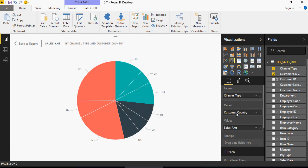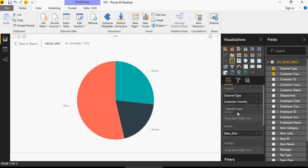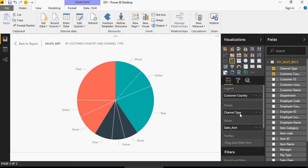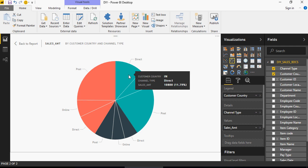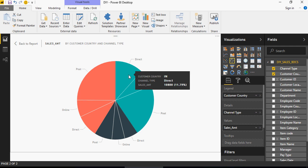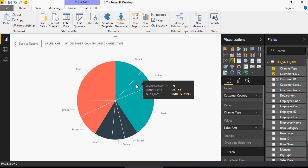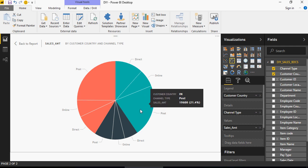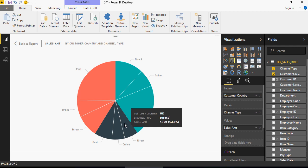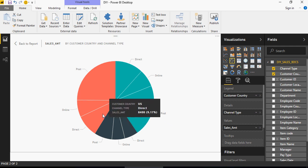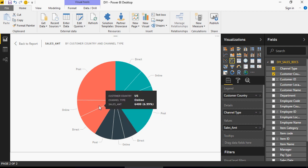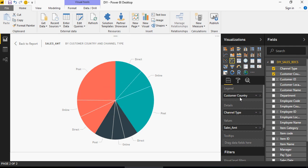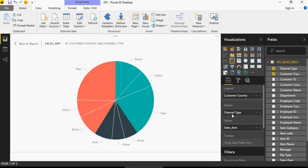Now let's replace it or let's swap it. So I'm going to bring customer country on the top and channel type on the details. Now it has changed. In this, the country is the legend and the detail is channel type. So this is for India, customer country in, channel type direct, channel type online and channel type post. Same is the case with UK, direct, online and post and direct, online and post for US. So you can see how the values of legend and details, details is going to show up here and legend would be your color.